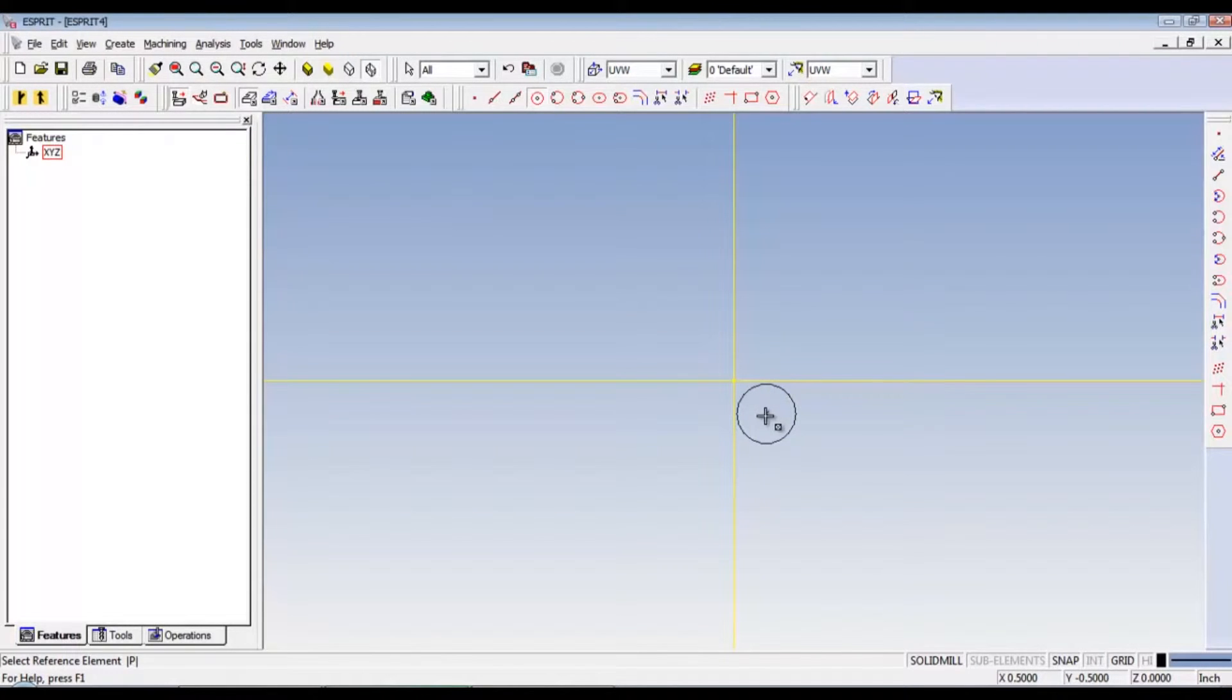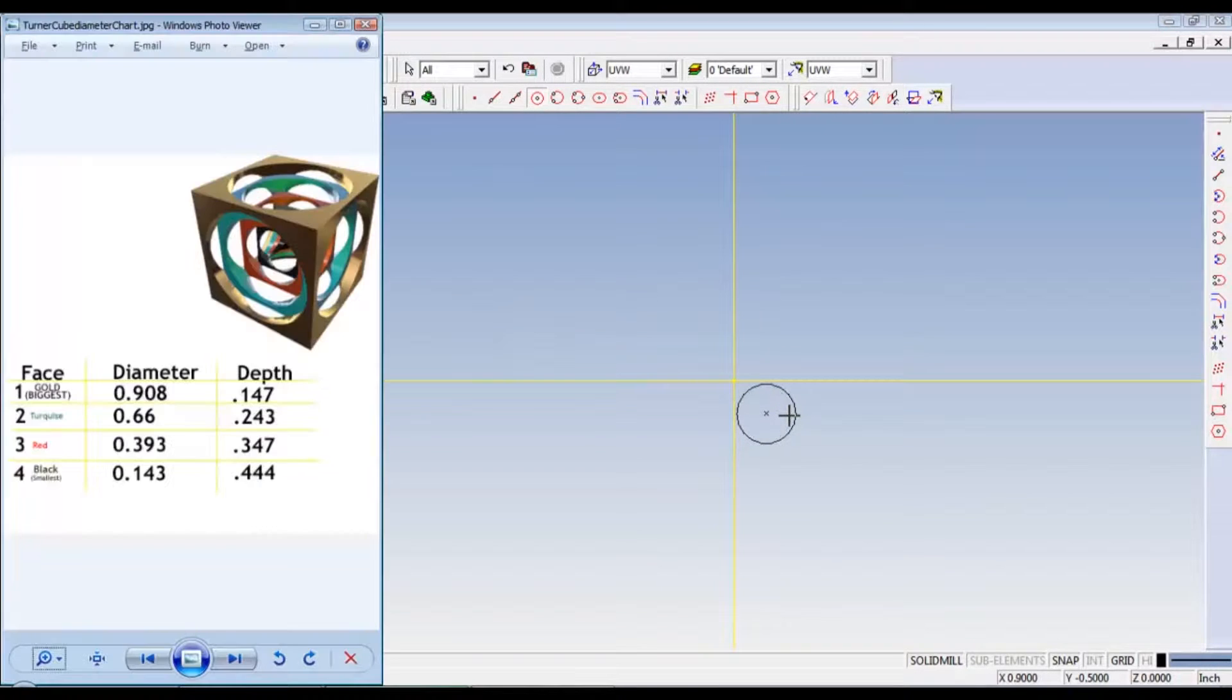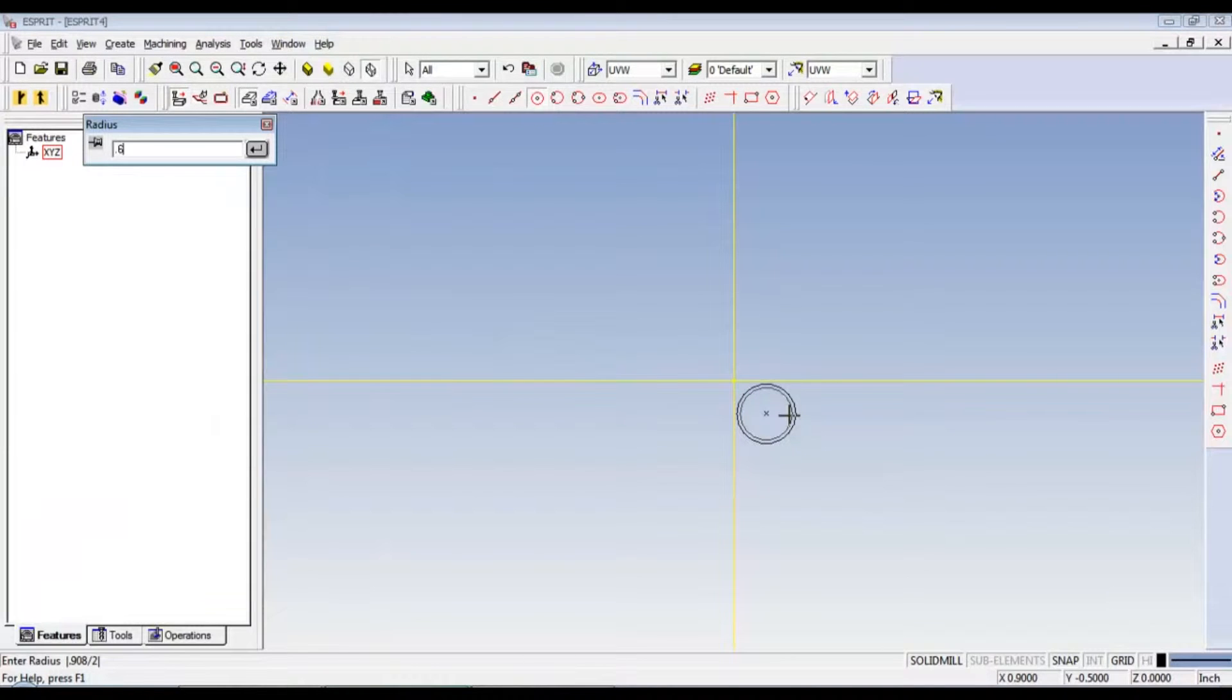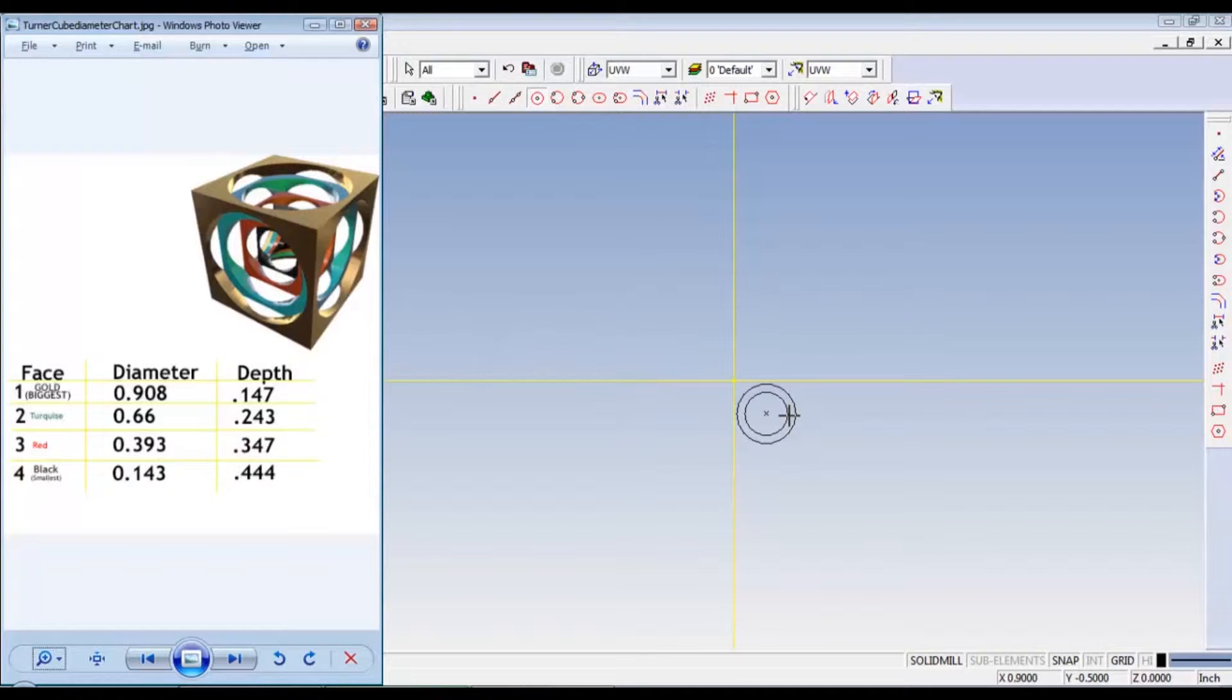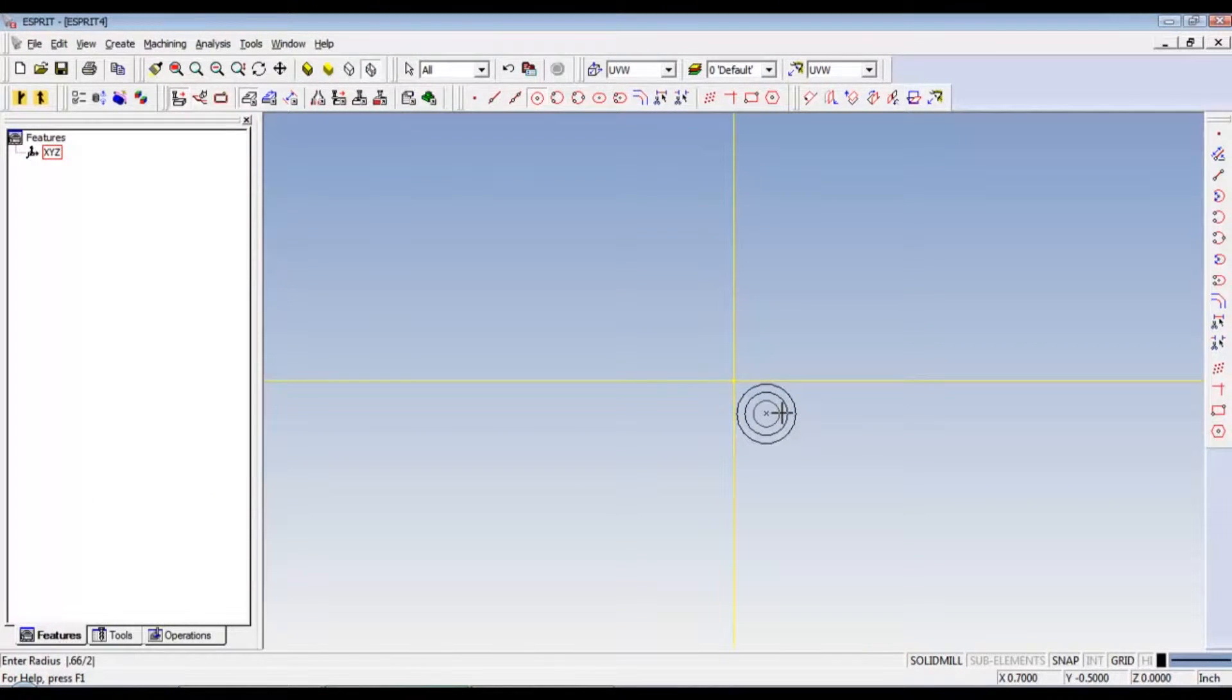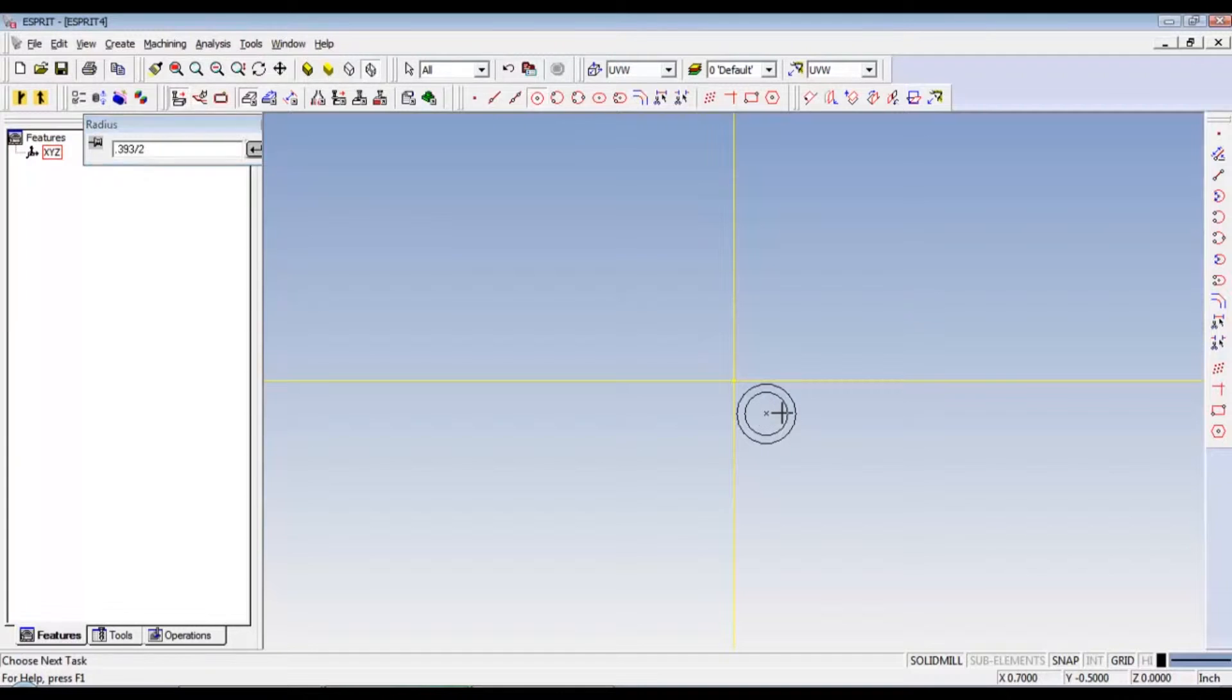Okay, then we'll do the second circle. We'll click, pull out, check our diameter which is 0.66. So 0.66 divided by 2. Do that again, 0.393. So click, pull out a little bit. 0.393 divided by 2. Enter.